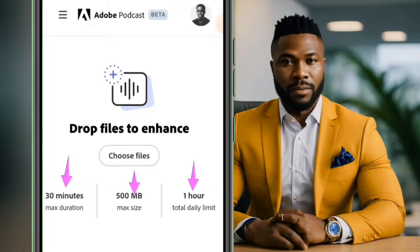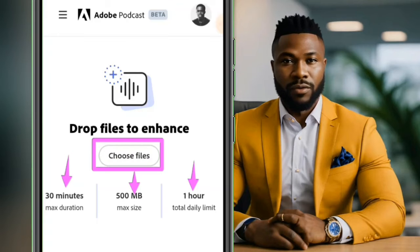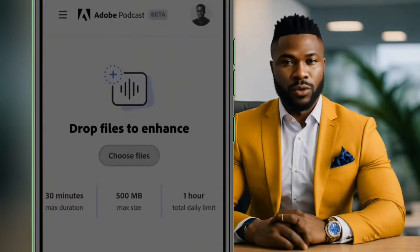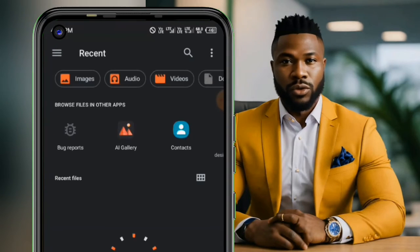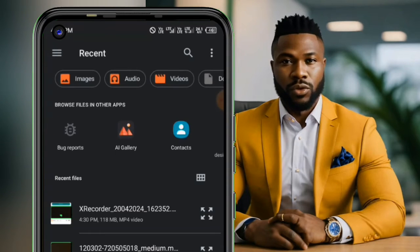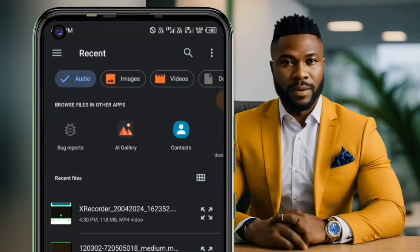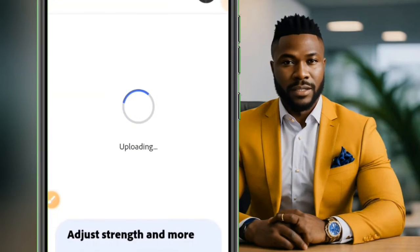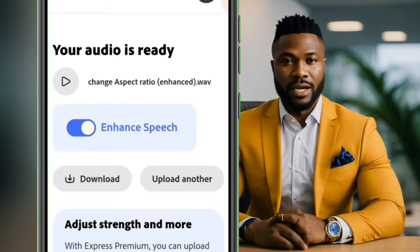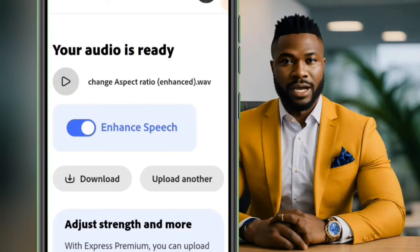From here you are going to tap on Choose a File. When I tap on choose a file it's going to allow me to select a file from my phone. So let me just select an audio file from here. After uploading it I'll show you how to enhance it. And now our audio has been enhanced. When you are done you simply tap on the download button and it will be downloaded.